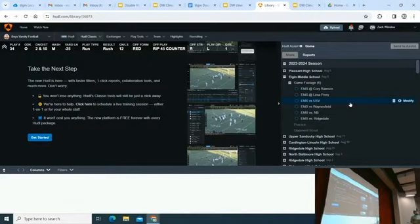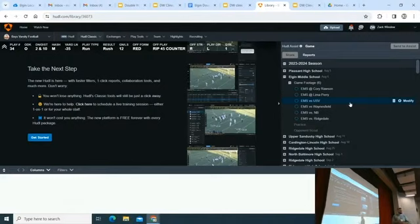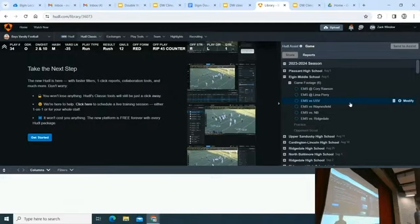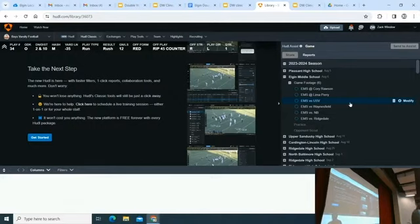A huge part of our success is we run the double wing. High school, JV, freshman, eighth grade, seventh grade, and throughout our youth program all use the same exact terminology as us.